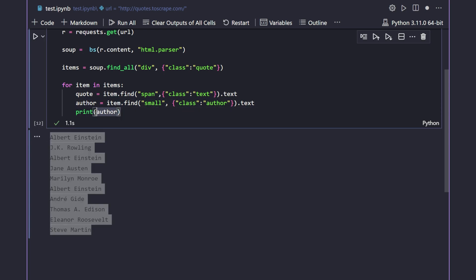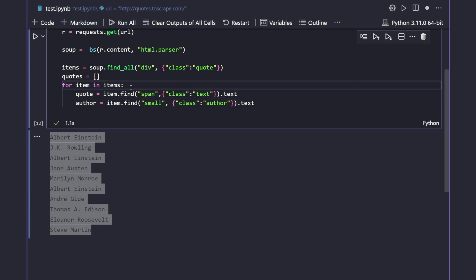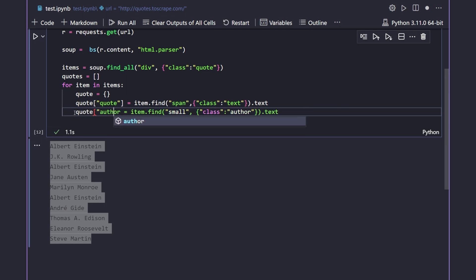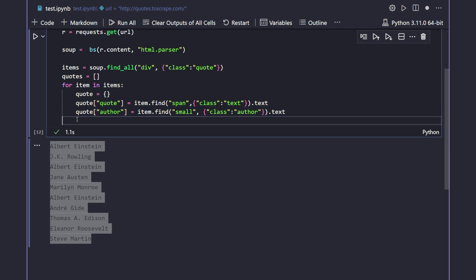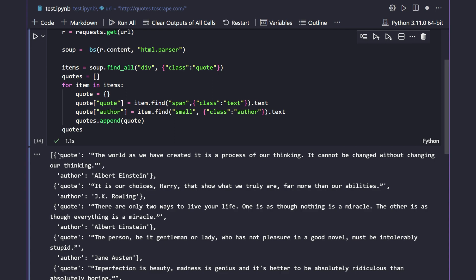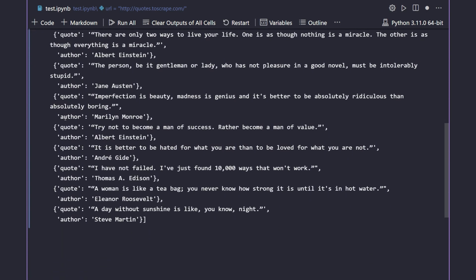Now I want to keep the quote and author together in a single place. I'll create an empty list called 'quotes'. Inside the loop, I'll define a dictionary called 'quote' and set 'quote["quote"]' to the quote text and 'quote["author"]' to the author text. Then at the end of the loop I'll say 'quotes.append(quote)'. Running it, we get a list of dictionaries, each containing a quote and its author.